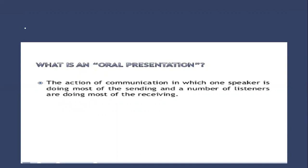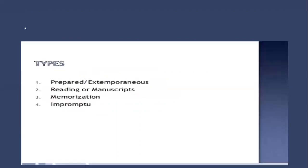Now moving on to the types. There are primarily four categories: number one is prepared speeches or extemporaneous speeches, number two is reading or manuscripts, number three is memorization, and number four comes impromptu speeches. Let's have a look at them one by one.